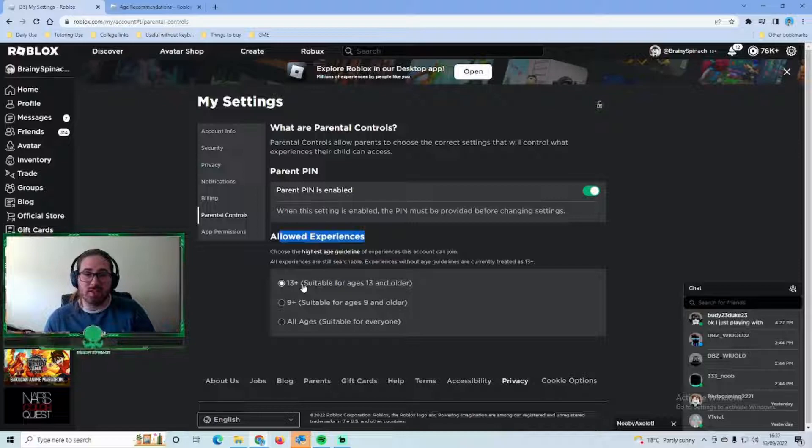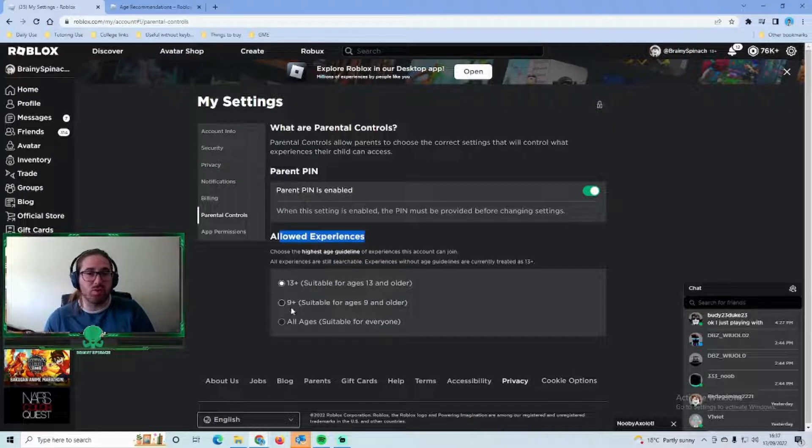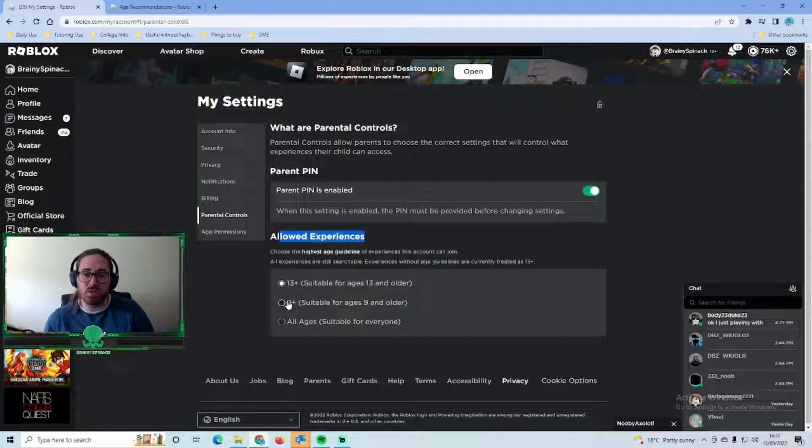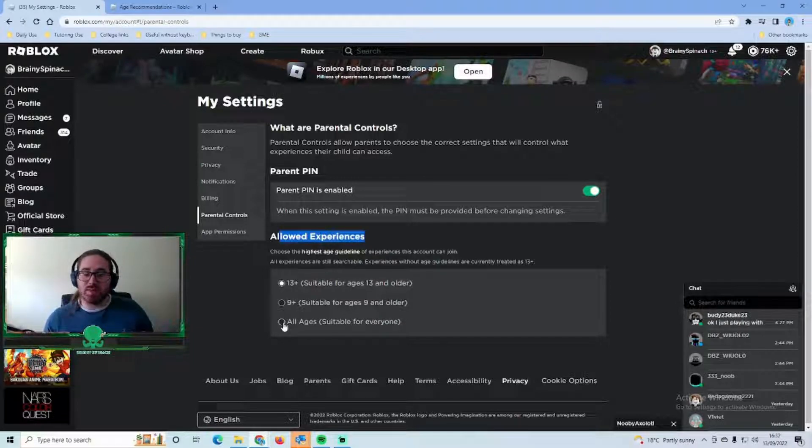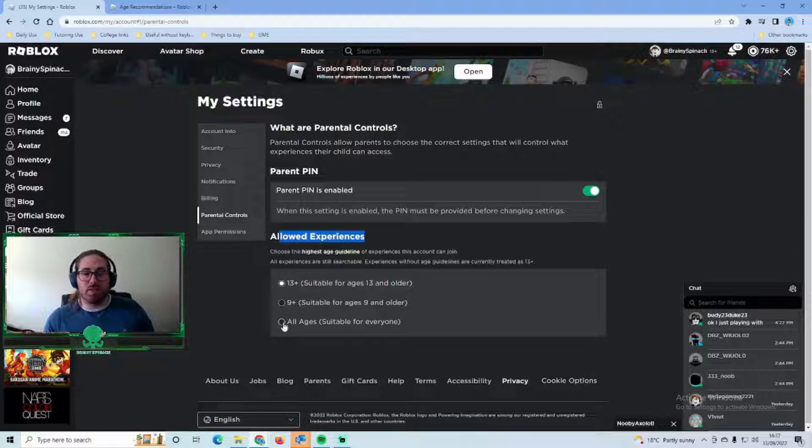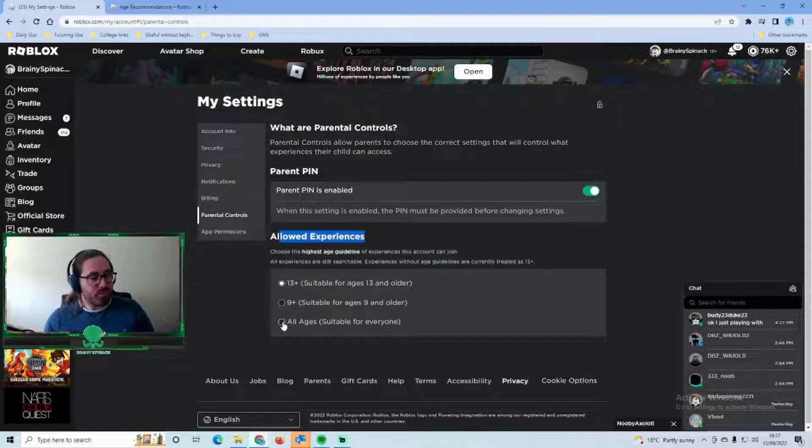It's up to you what you want to allow depending on the age of your child and what you think is suitable. For example if you just wanted them to be able to play games like the math obby and games that are suitable for everyone, you would just click this one here and it would only allow those games to come up on that profile.